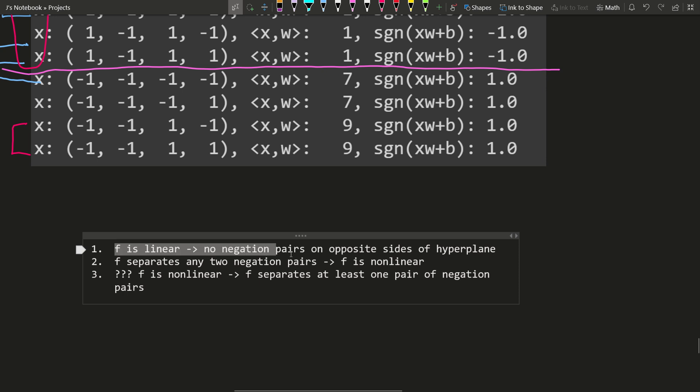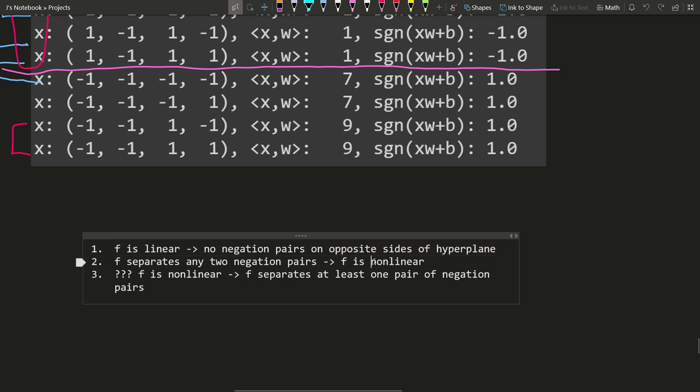F as a linear function implies there are no negation pairs on opposite sides of the hyperplane. The contrapositive of that is: if f separates any two negation pairs, f is non-linear. But what we really want is: if f is non-linear, then f separates at least one pair of negation pairs. Because if this third statement is true, then you can use that to distinguish linear from non-linear functions. Given a function, you just go through all the sub cubes and you look for any two negation pairs that are separated by the function.